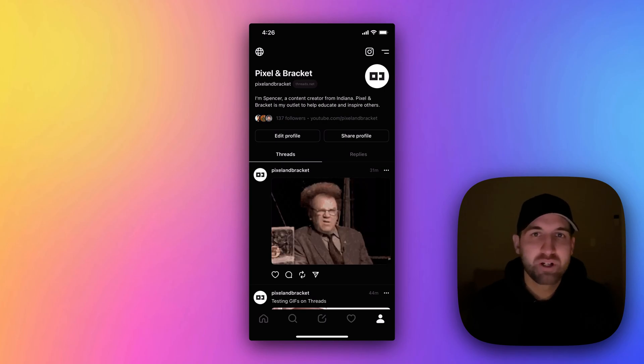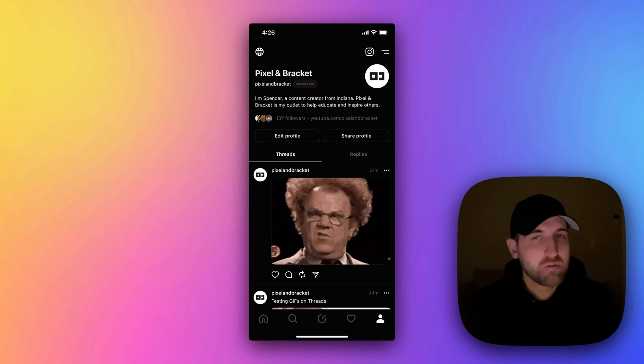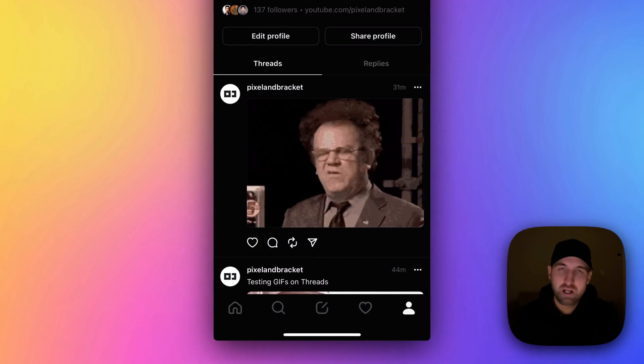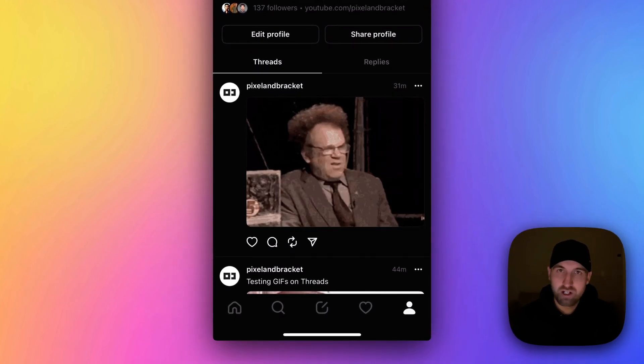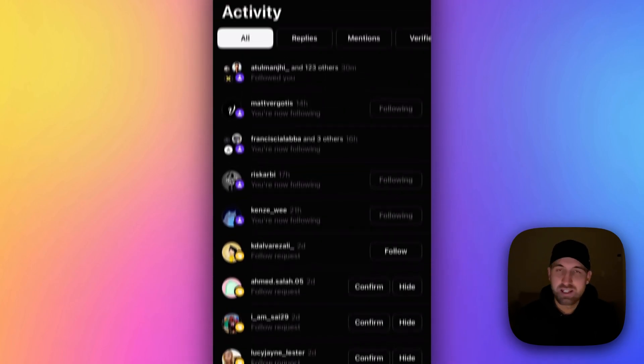So where do you find follow requests on Threads? Well, you don't go to your followers tab. You go down to the bottom where that heart icon is and click on that.